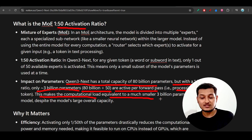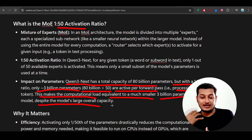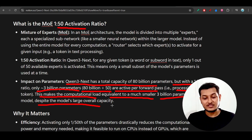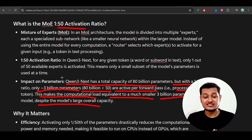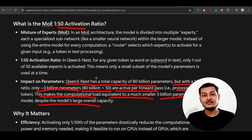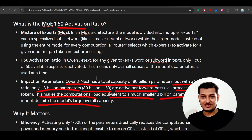Despite the model's large overall 80 billion parameter capacity, the effective computational load is equivalent to a much smaller 3 billion parameter model. That's why you can run this model on a normal CPU and still get great output. The model size is 80 billion, but thanks to high sparsity mixture of experts and the 1-to-50 activation ratio, it effectively behaves like a 3 billion model.